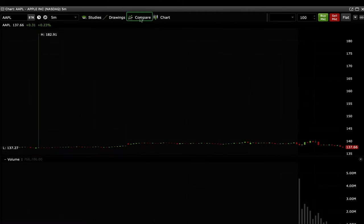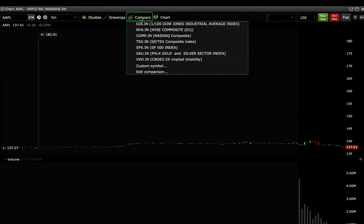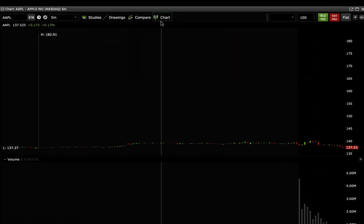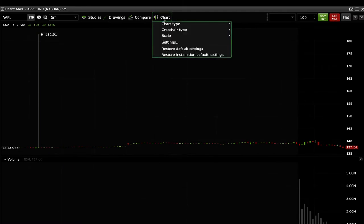The compare drop down gives you a selection of stock market indexes to compare to. And lastly, the chart drop down allows you to customize how you see the chart.